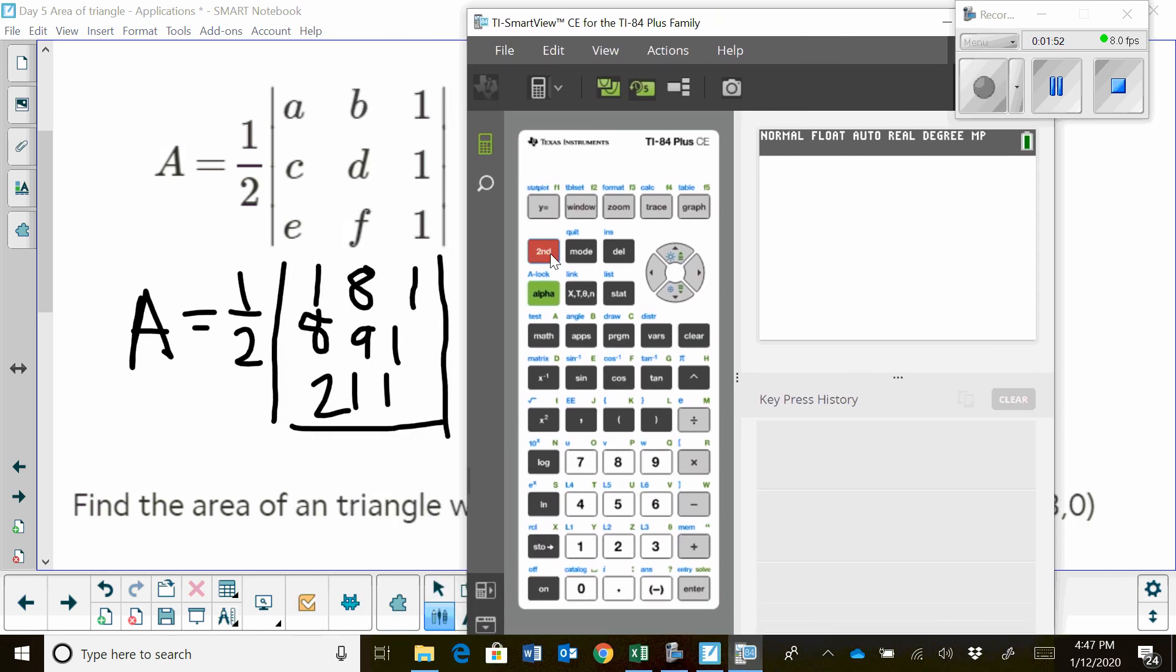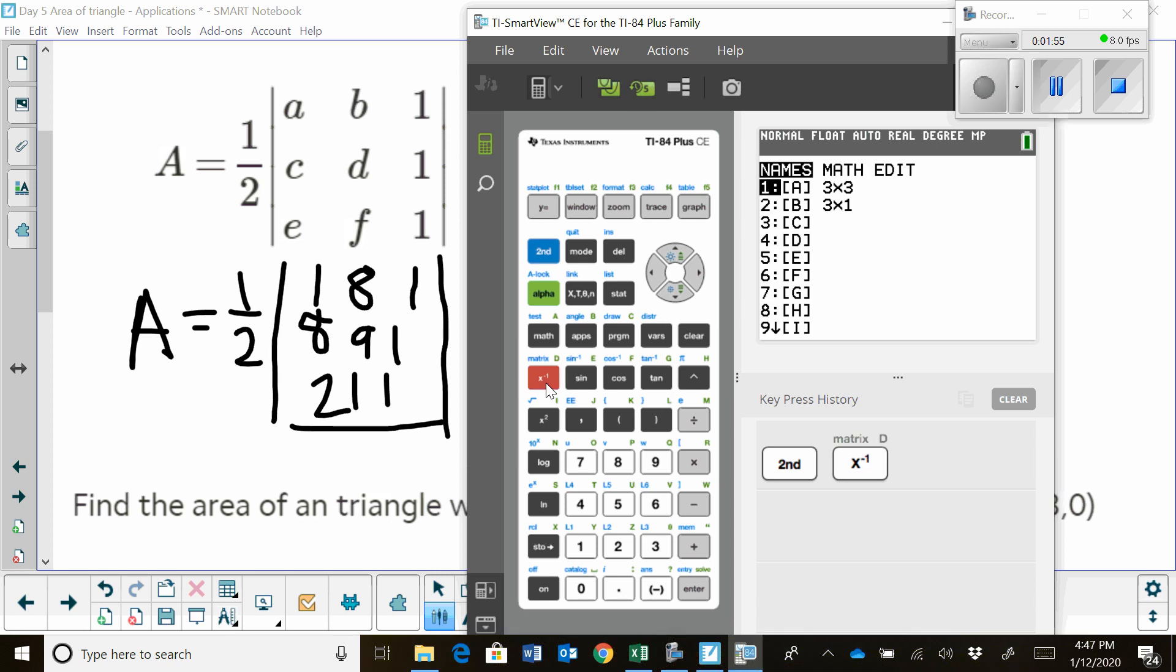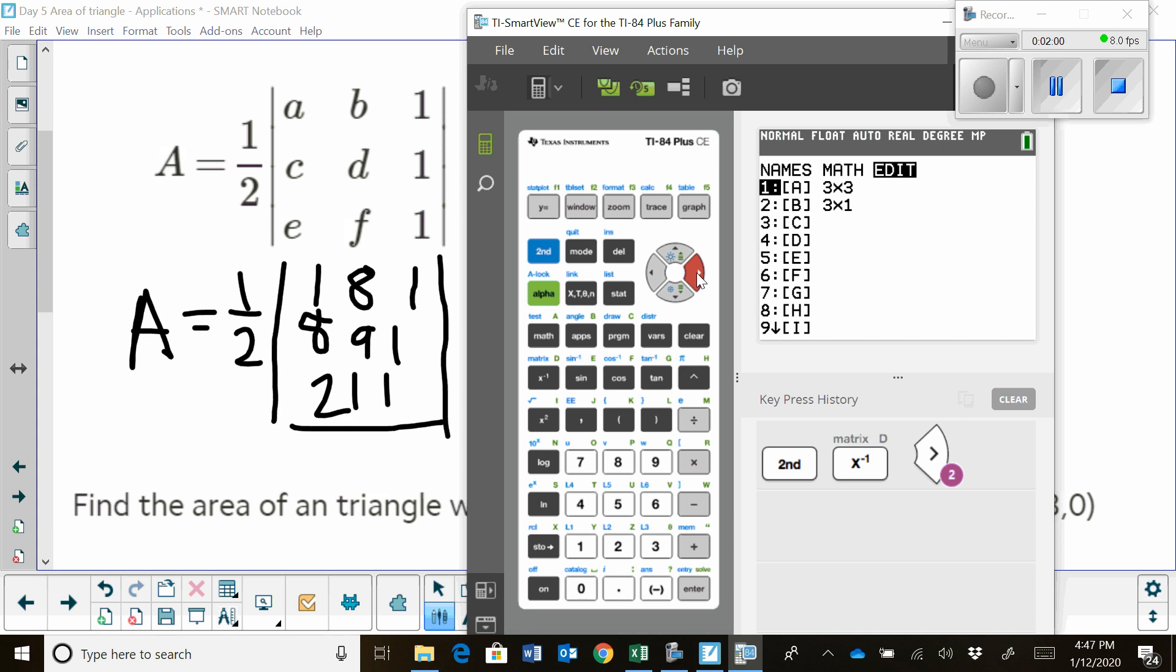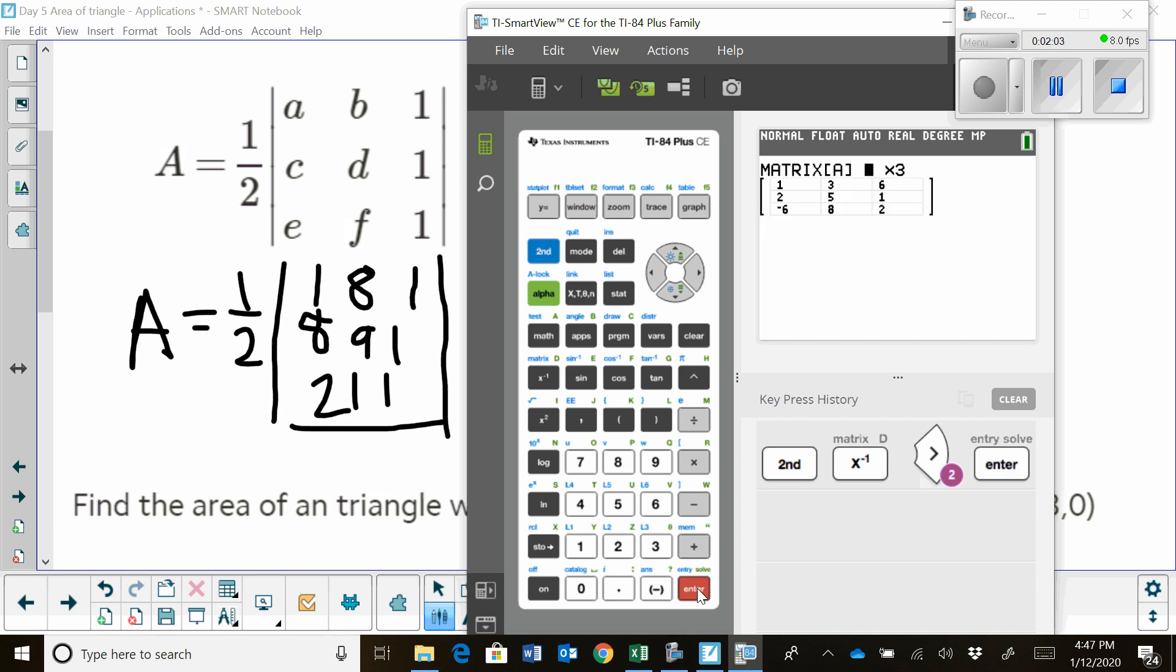You're going to hit second. And next to the negative first, that's your matrix. You're going to go over two spots to edit. And you're going to hit enter.